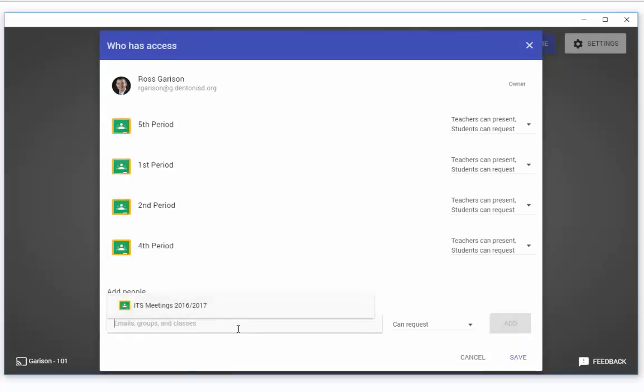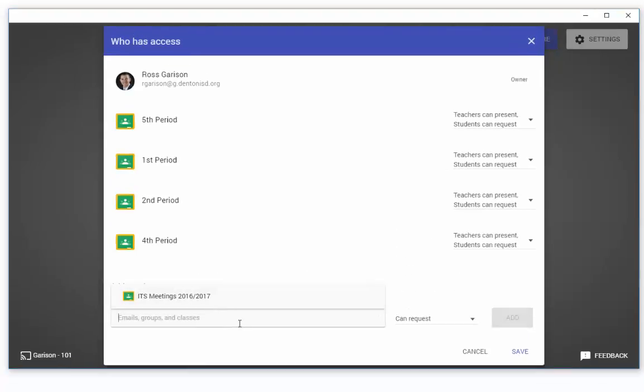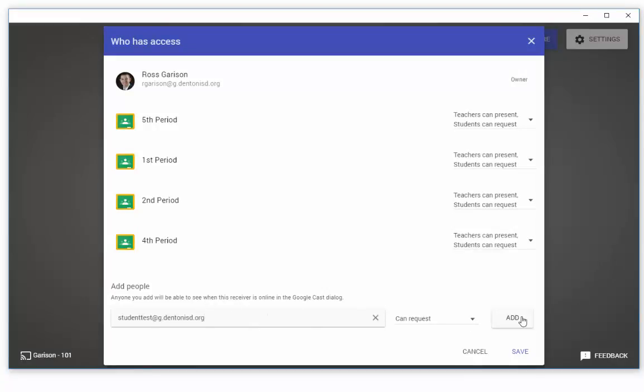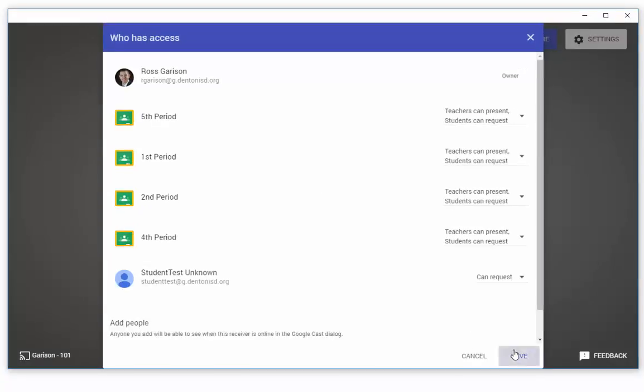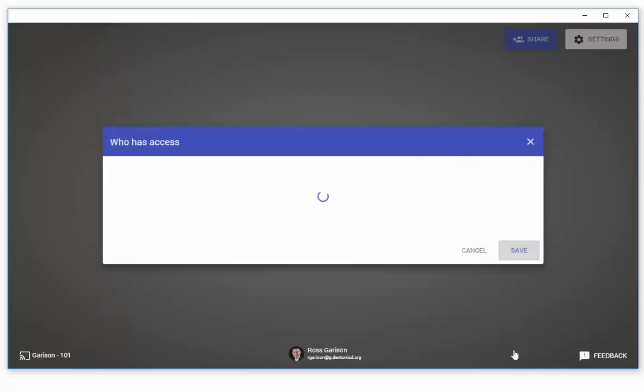Select the class or student you want to provide access to, verify they have the permission you want for them, and click Add. Now make sure to click Save at the end of this process or the changes won't stick and you'll have to do it over again.